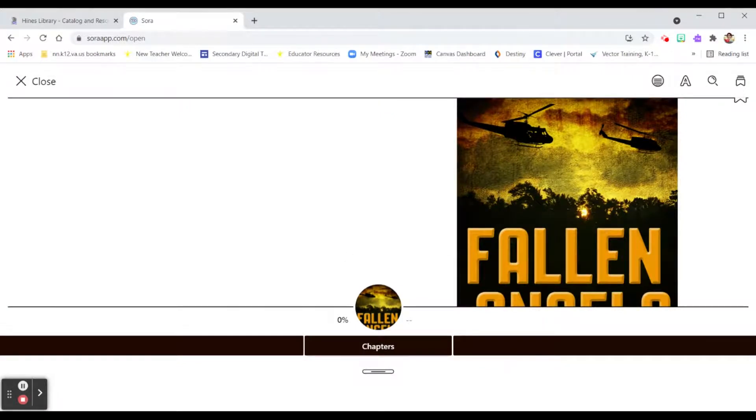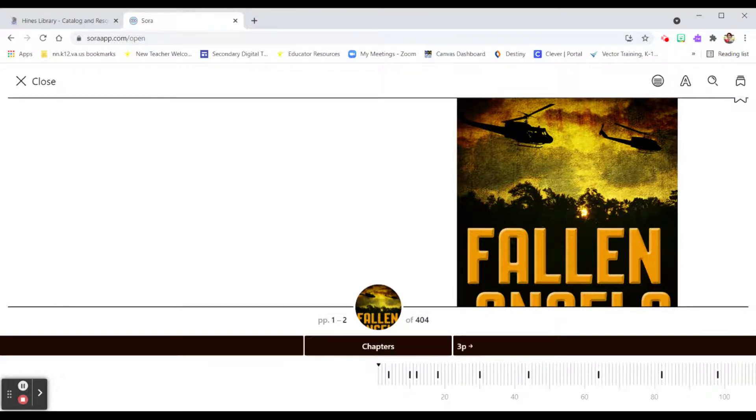So if ever there is a time where you've forgotten to bring your book to class or you just need to dive into something to read, you've got it right at your fingertips.